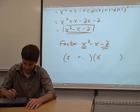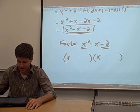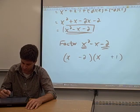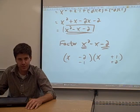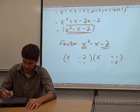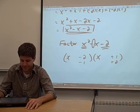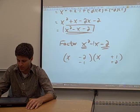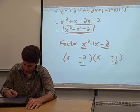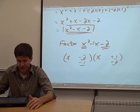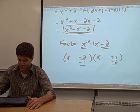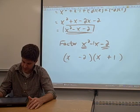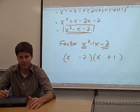So we have a few options. The trick is, whatever two numbers you choose — negative 2 and positive 1, or negative 1 and positive 2 — they're going to have to add up to be the coefficient on your middle term. In this case, the coefficient on the middle term is negative 1. So you're looking for the two numbers that add up to negative 1. Negative 2 and positive 1 add up to negative 1, so that's going to be your answer: x minus 2 times x plus 1.